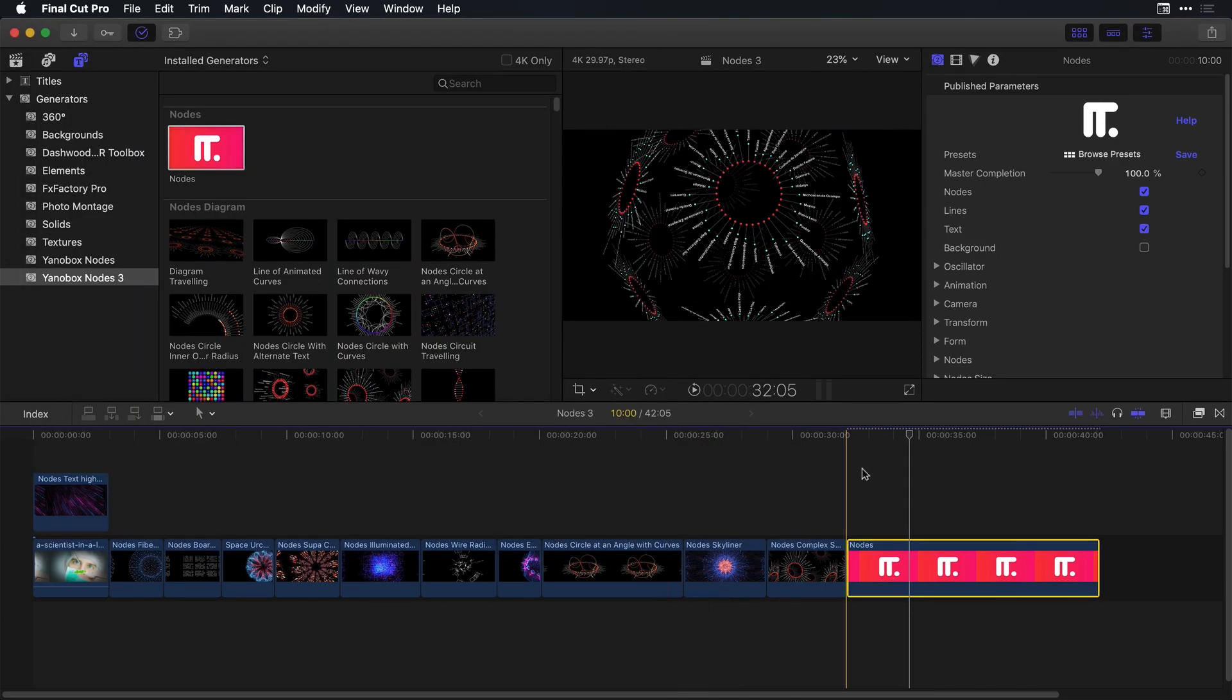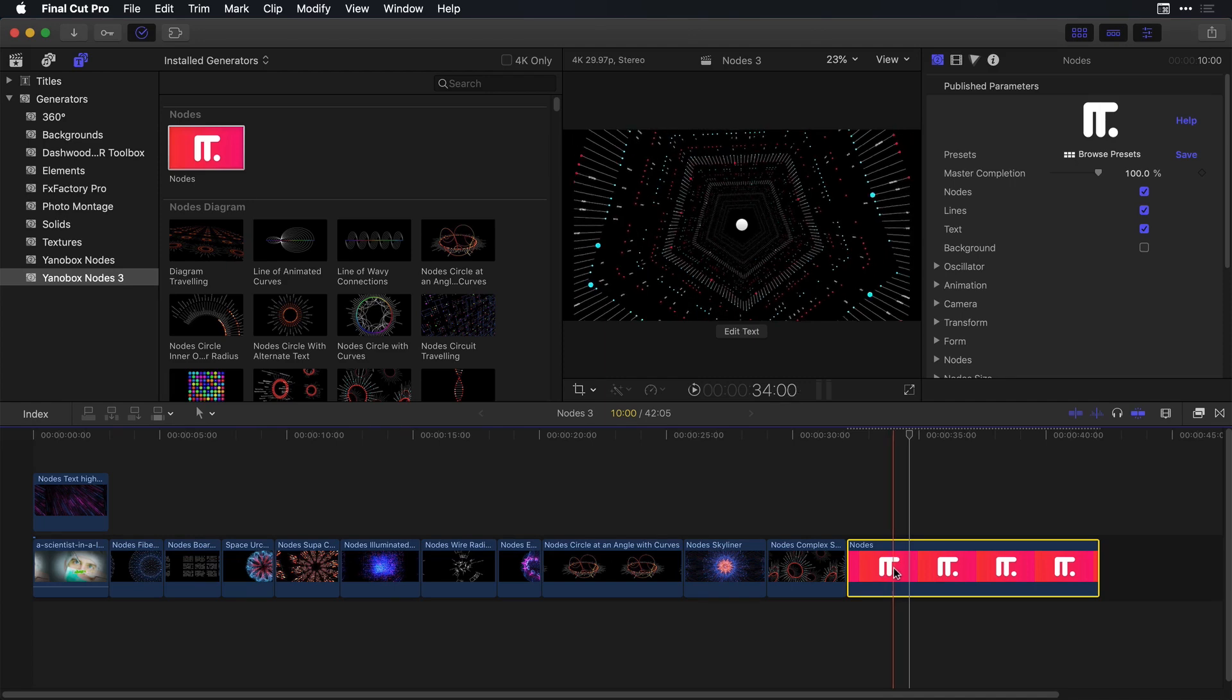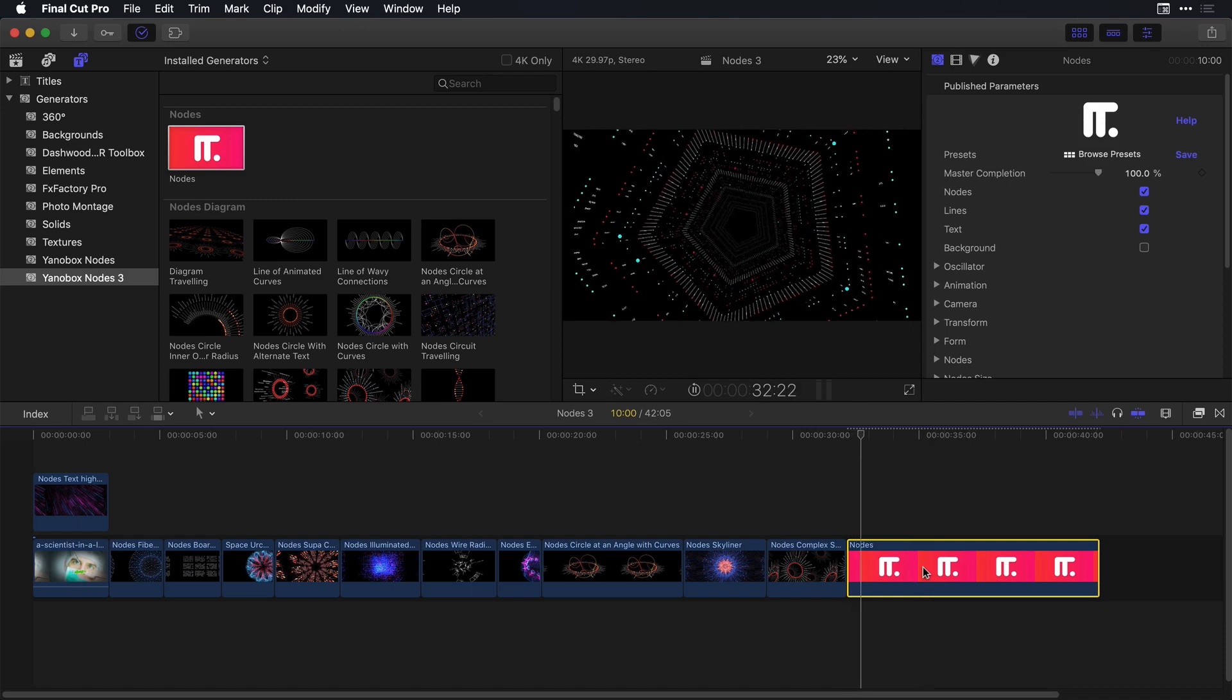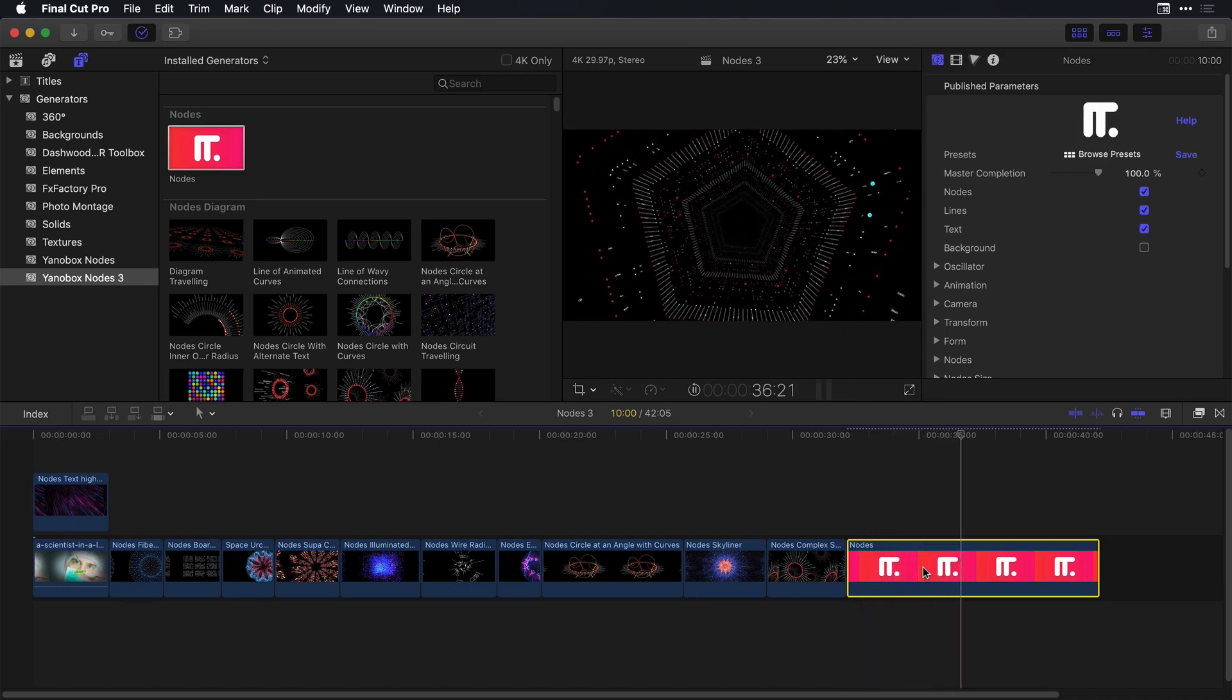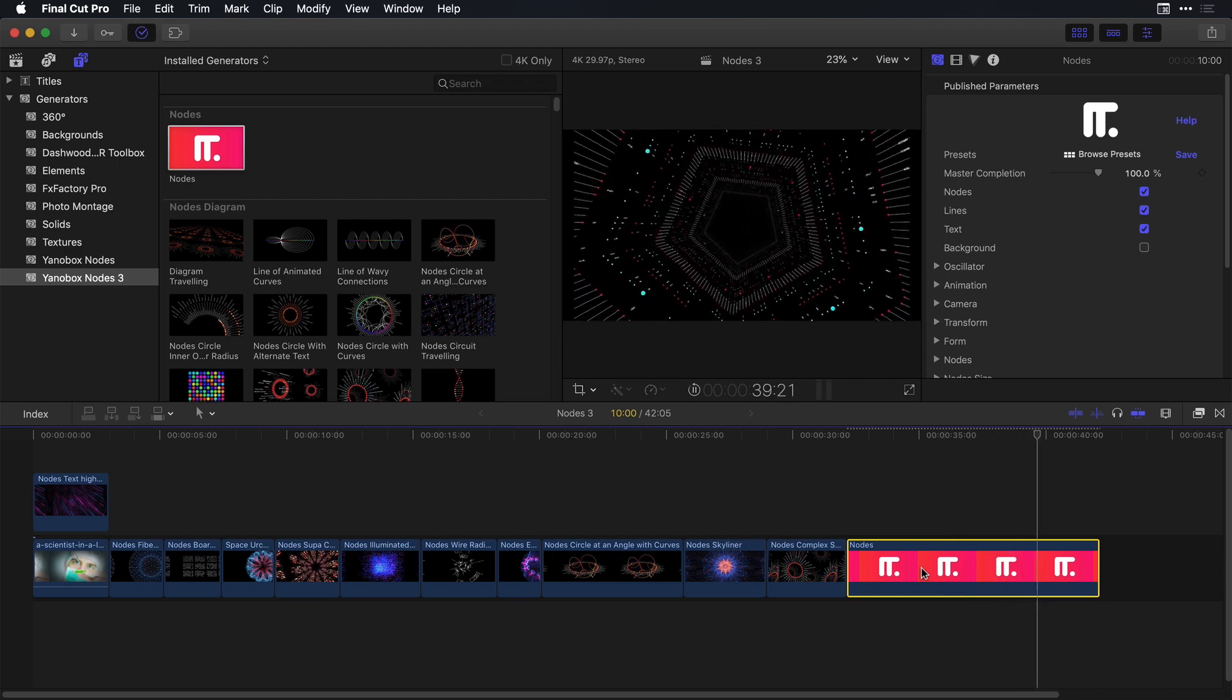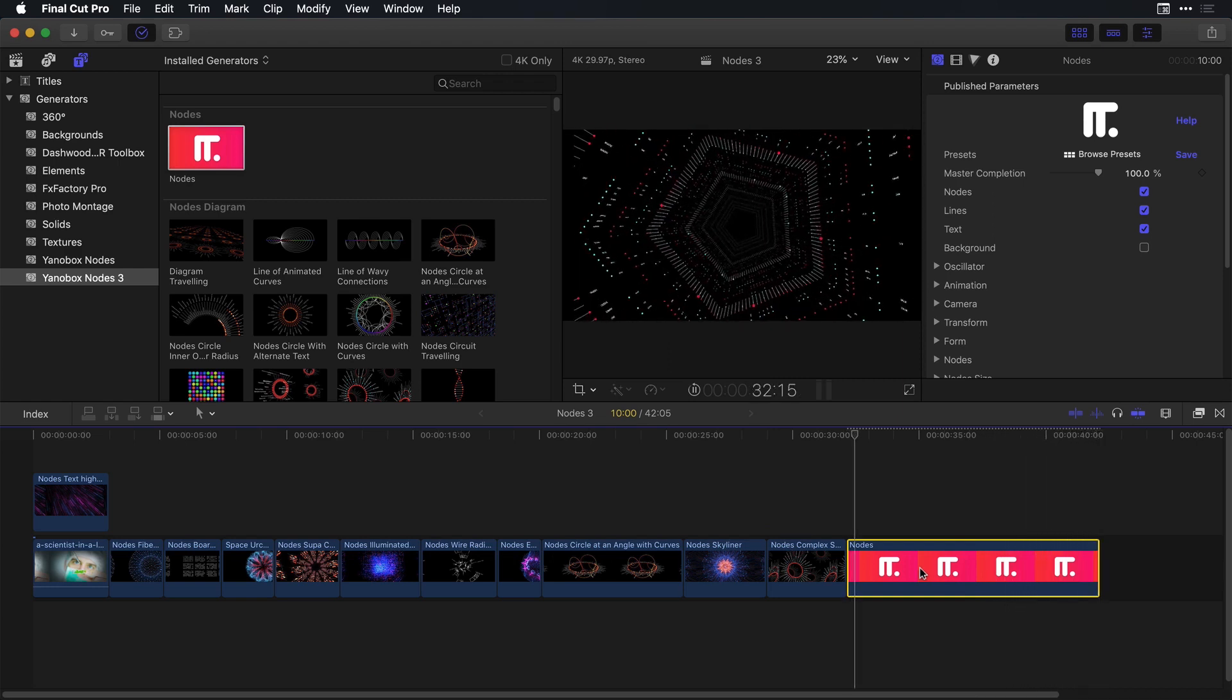And this particular preset is a great example of some of the new features that have been added into Nodes 3. So if I press the question mark key to play it back we see that there's a series of particles and lines and if you look carefully even text that are all placed in sort of this replicated pattern.